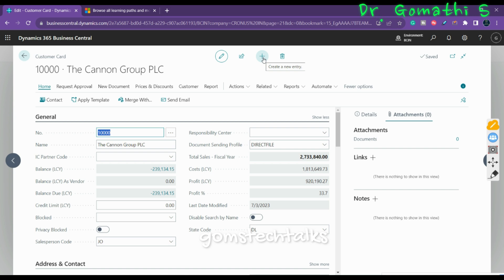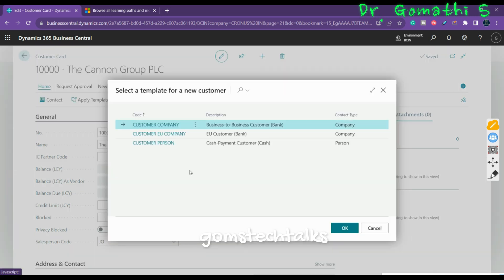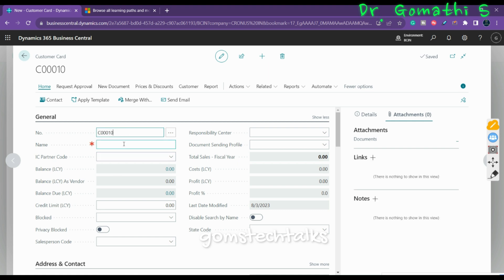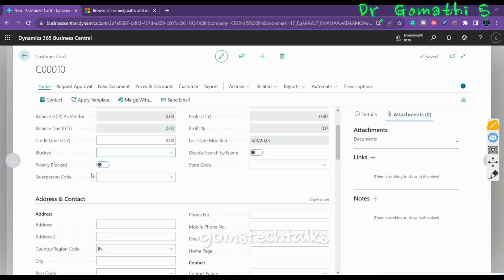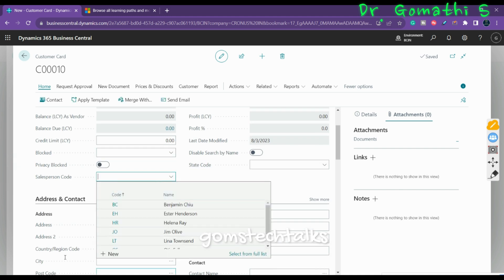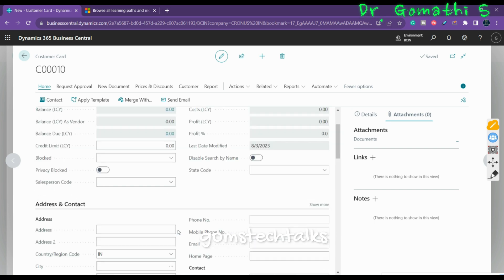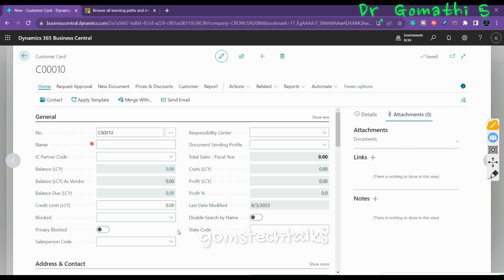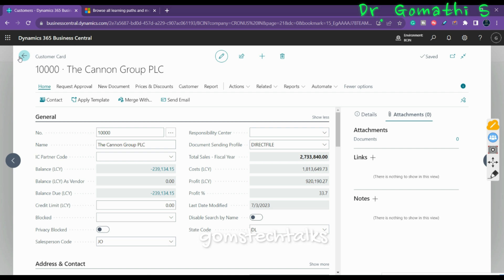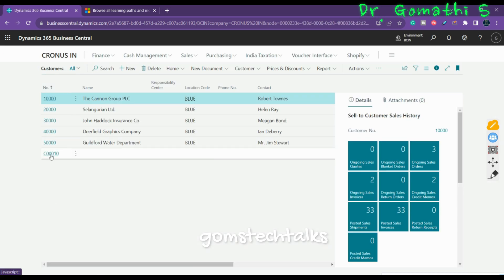If you want to create a new customer record, simply press the plus button to open a new record. The name field is mandatory. You can also enter the IC Partner code, set a credit limit block, enable the privacy block, and so on. These fields include lookups that fetch data from other tables. Once you press back, you can see the new card page record has been created.